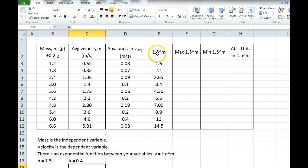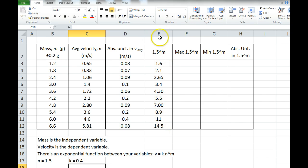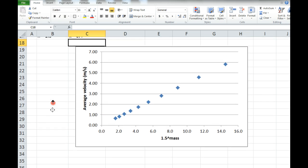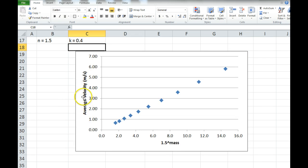So what I do then is make a final graph where I have average velocity on the y-axis and 1.5 raised to the mass on the x-axis. That's how you linearize an exponential function — that's the final graph you make. And here it is: average velocity is on the y-axis and 1.5 to the mass is on the x-axis.